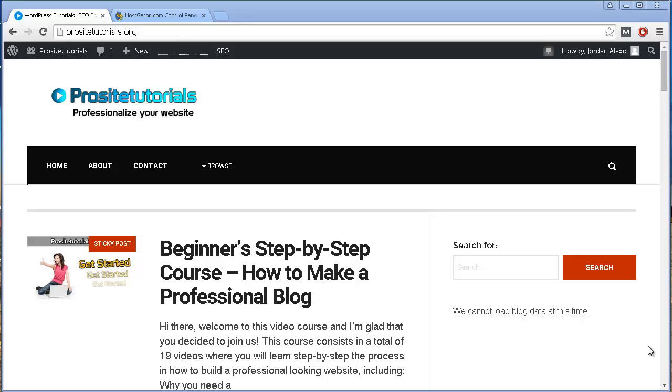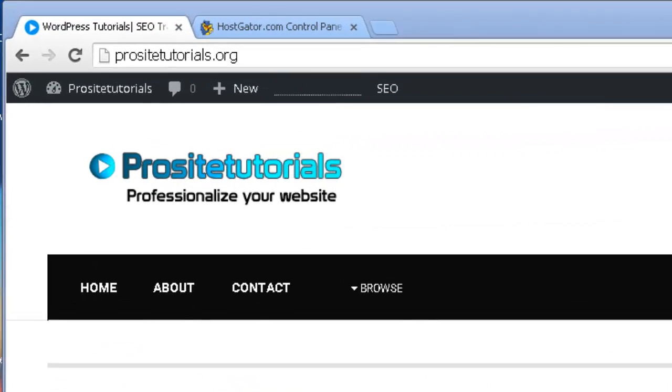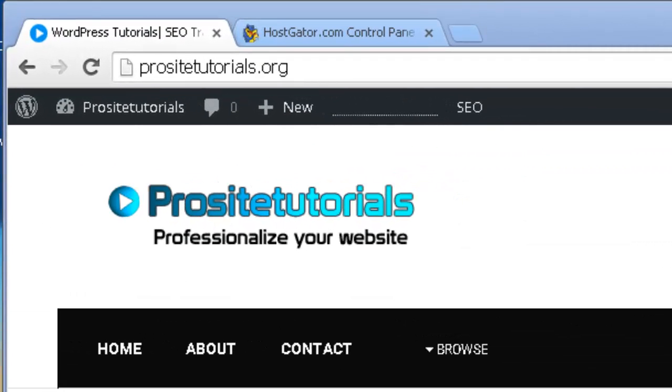Okay, at the moment I am in my new WordPress website, and if you actually went to my website in the past, you may notice that it's no longer ProSightTorials.com as it used to be, now it's ProSightTorials.org, so that's my new website.